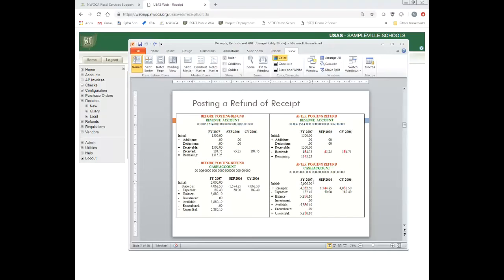Here's a before and after. I had $30 that I refunded. I had $184; after the refund, I now have $154. I reduced my received amount, thus increasing my anticipated remaining amount — what I still think I'm going to receive for that account. On the cash account, I had $40, $60, $250. After the refund, everything is decreased: my receipt amount, my balance, and my available cash balance.